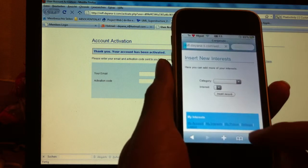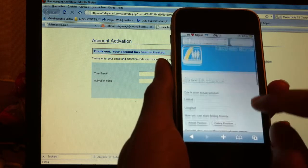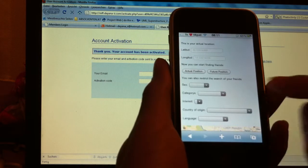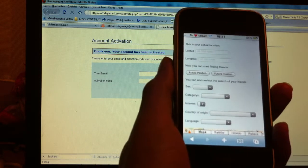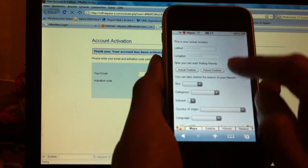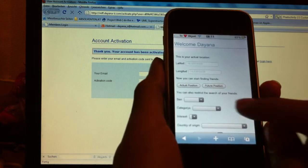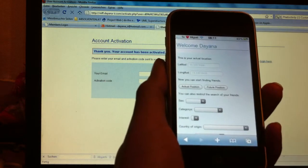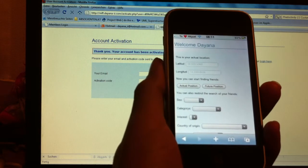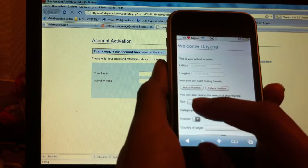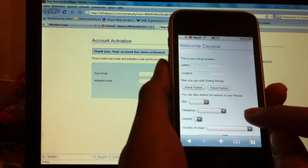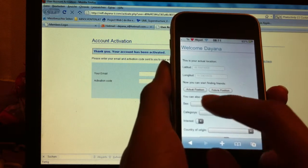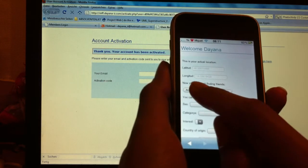Now if I want to find friends, I just go to the welcome page. And I can see here the options to find friends. I can find friends near to my actual position.